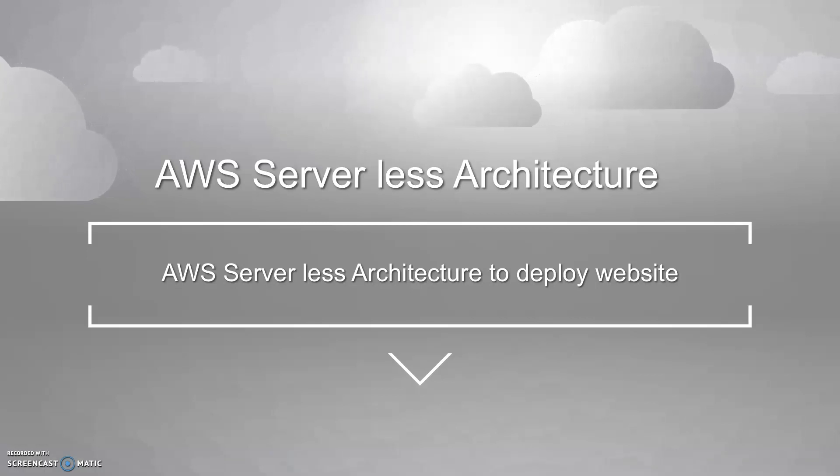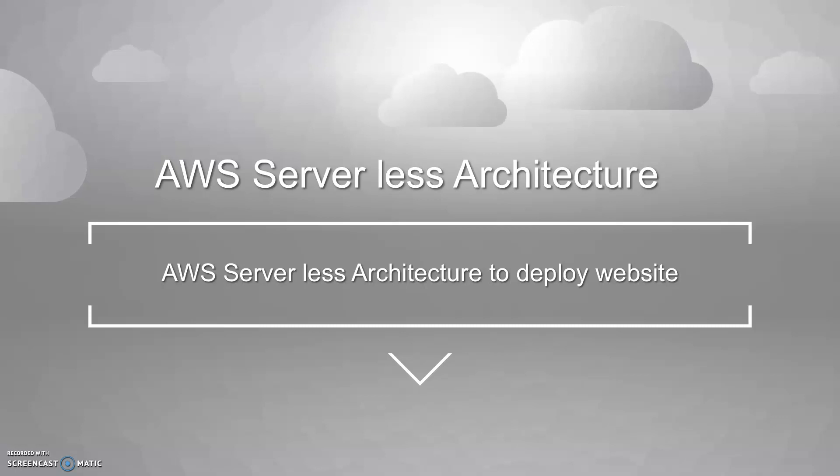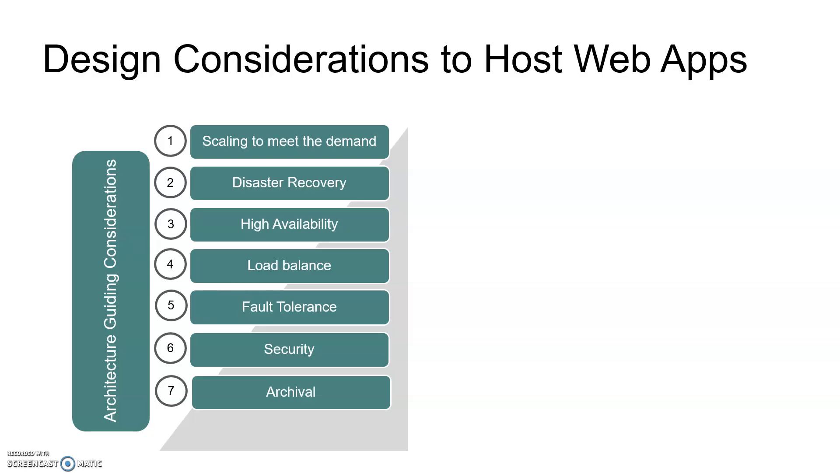Hi friends, today I'm going to walk through AWS serverless architecture to deploy your website. These are the design considerations to host your web application, web services, or database.